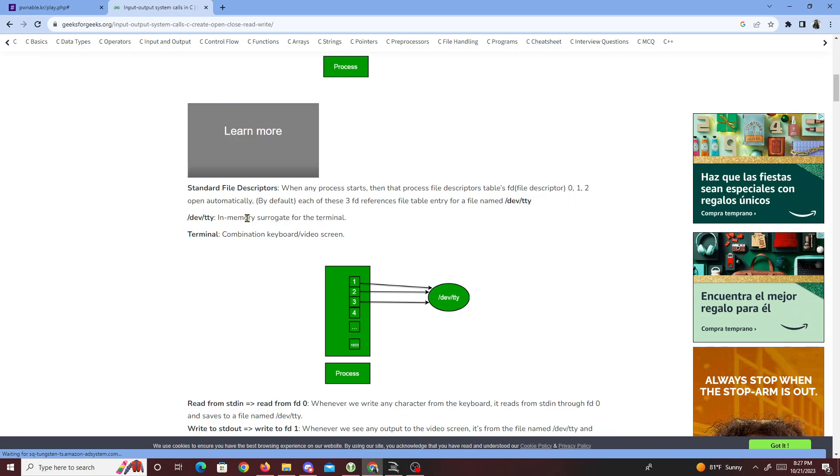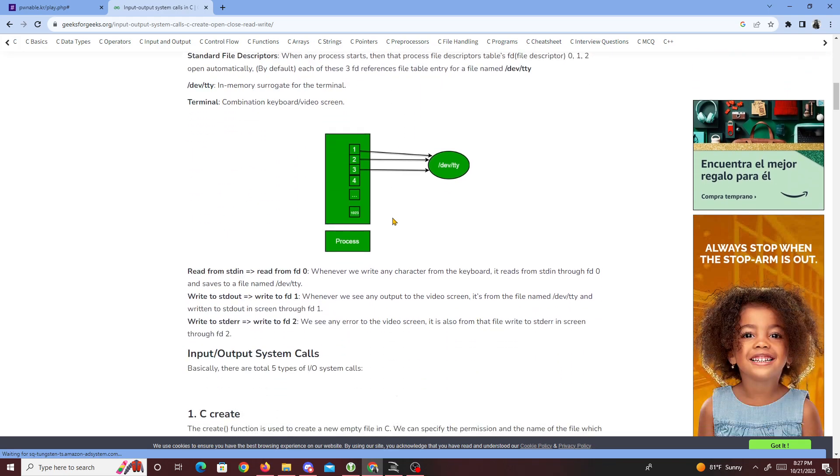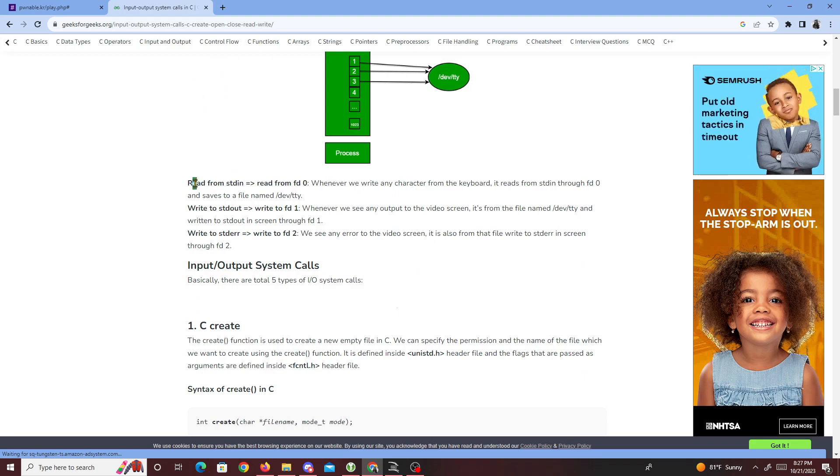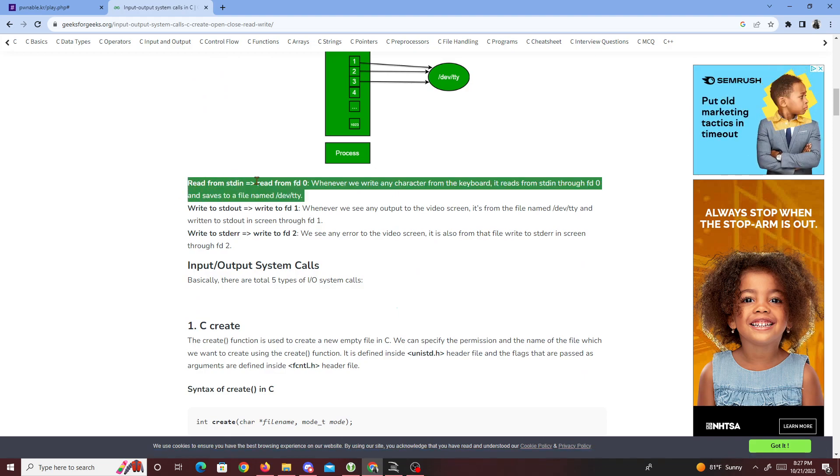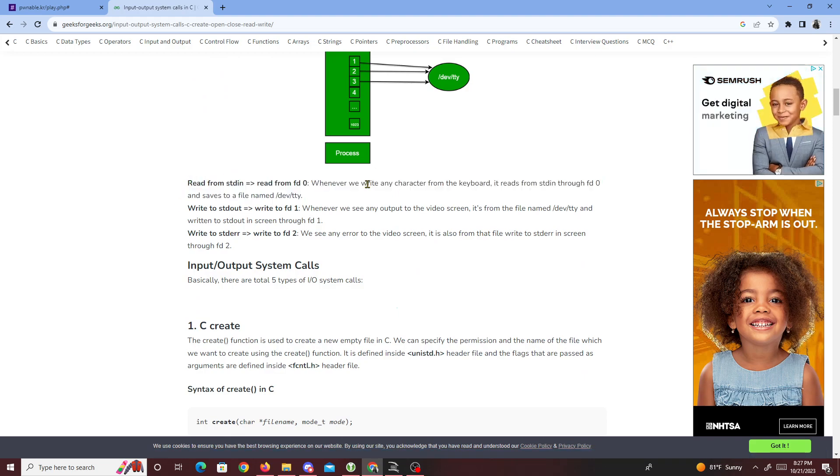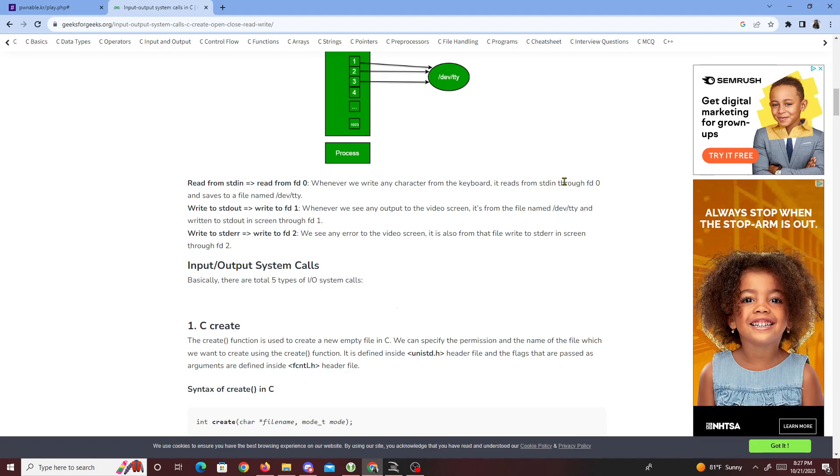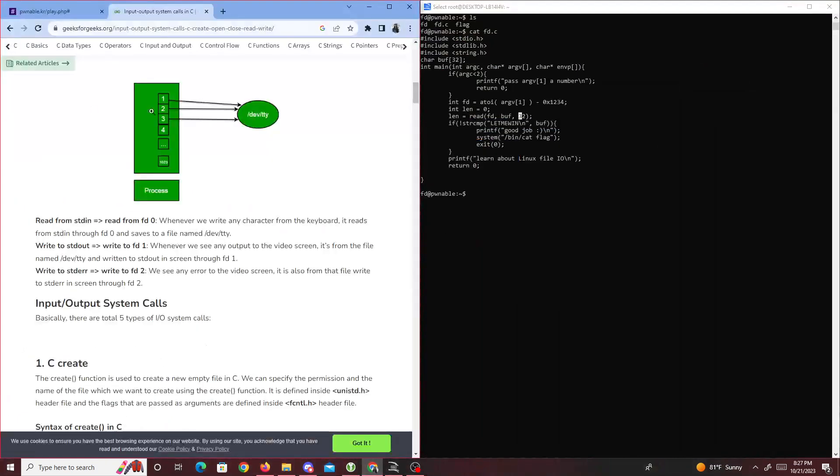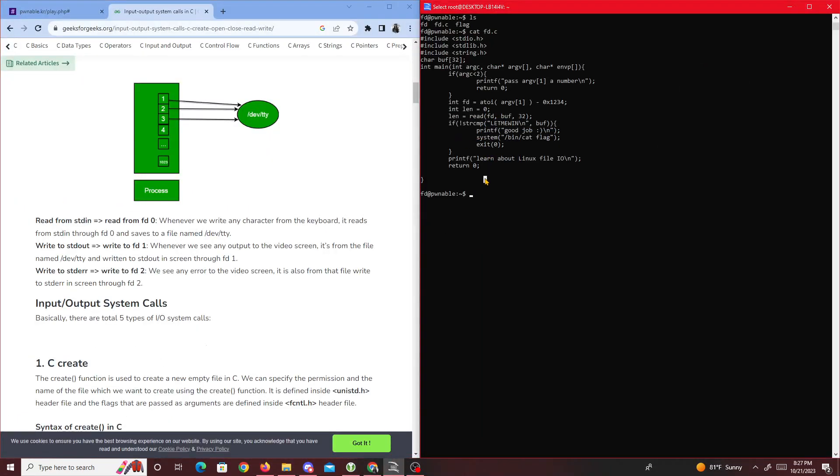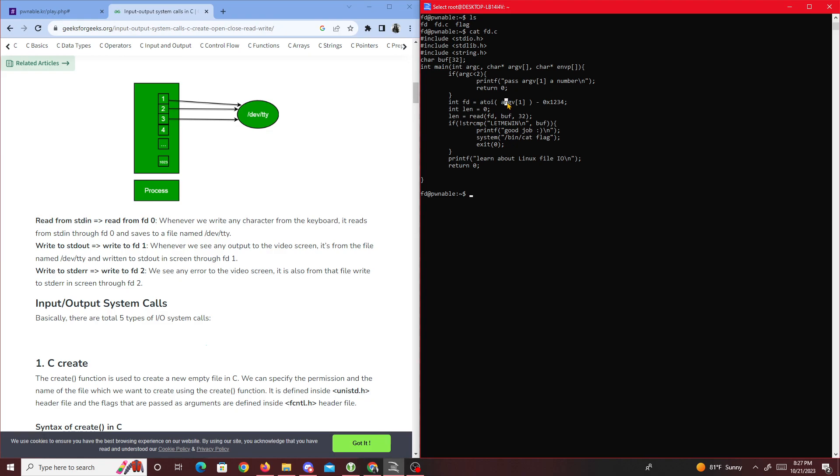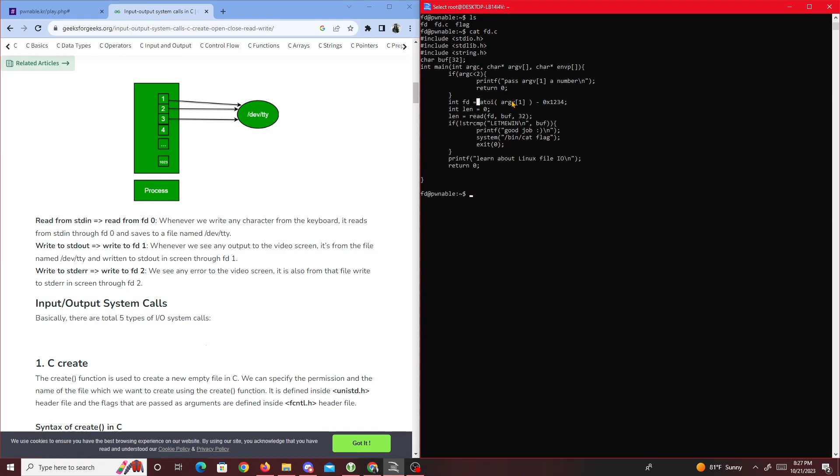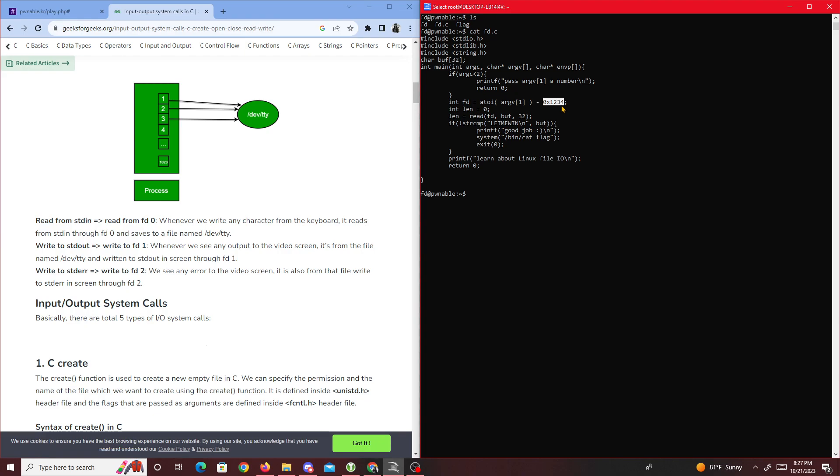Standard file descriptors: when any process starts, file descriptors zero, one, two open automatically by default. Each of these references stdin, stdout, stderr. Whenever we write any character from the keyboard, it reads from standard in through fd zero.